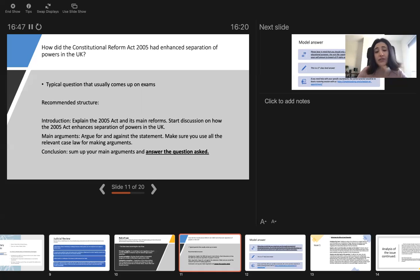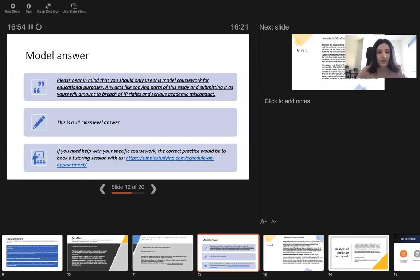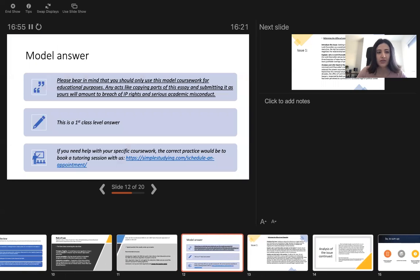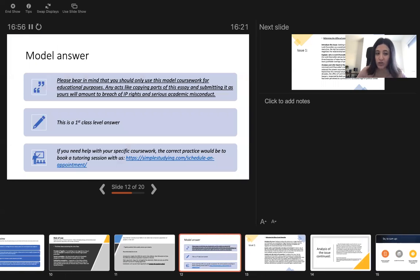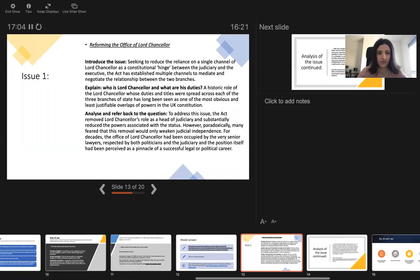In the conclusion, you need to sum up your main arguments and answer the question asked. We have a model answer for this question that you can view on our website and here we will only discuss the best part of it.